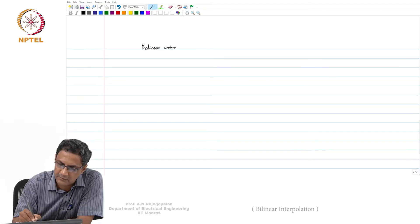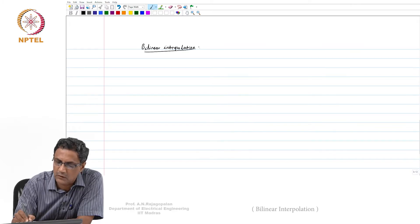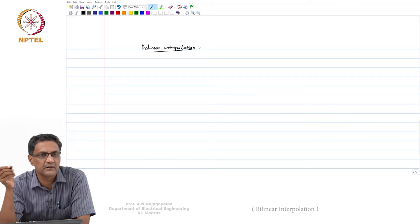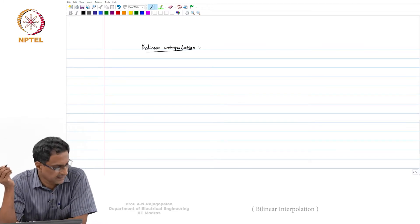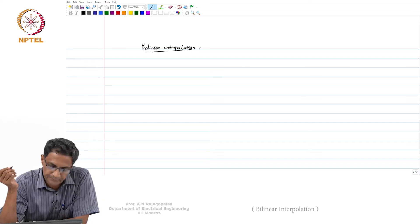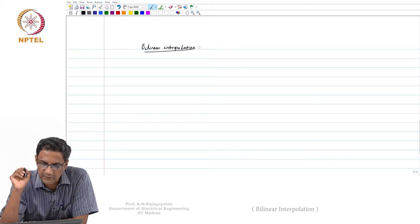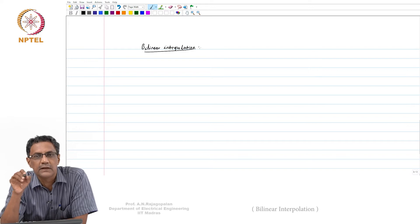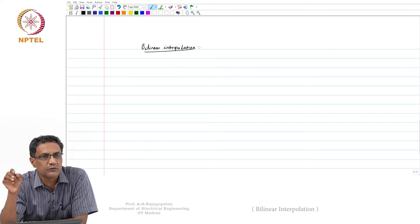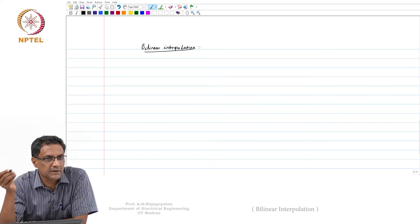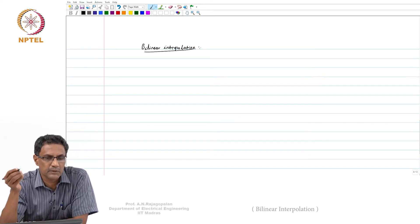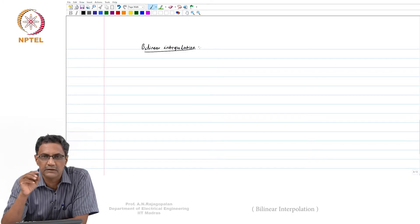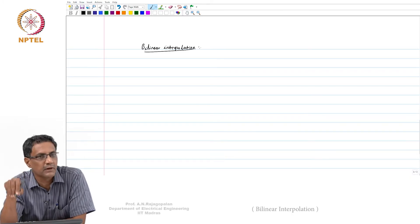Just as you have linear interpolation in 1D, this is bilinear because it is linear along both x and y directions. So it is called bilinear interpolation. This bilinear interpolation tries to make use of not just one pixel value, but in fact four neighbors, because when you land in that box you have four neighbors.